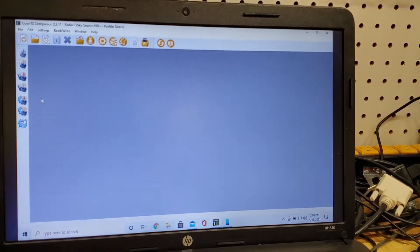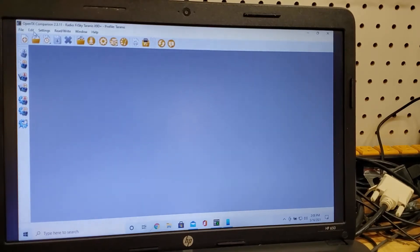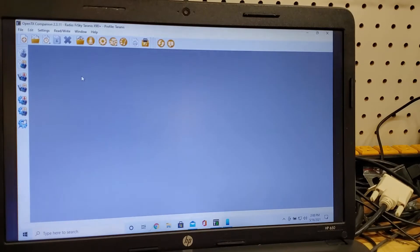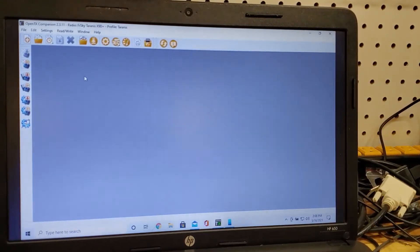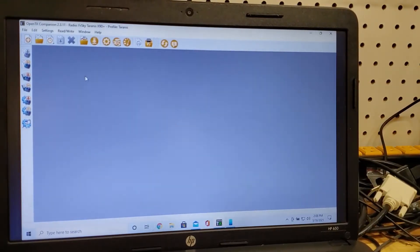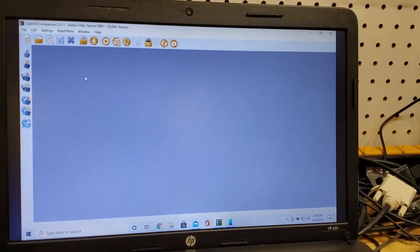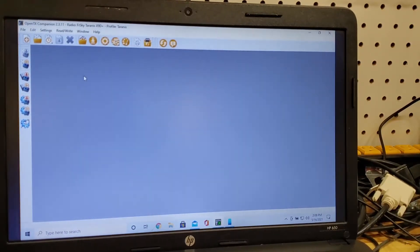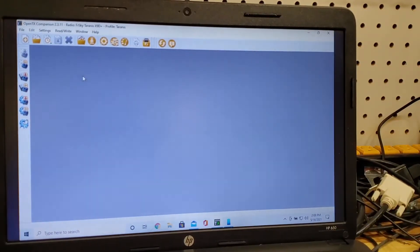My backup radio is an old Tyrannus and I've got profiles set up here in this program called Companion, OpenTX Companion. The version I'm running is 2.3.11 and the idea is you're going to take a model off your radio, put it on your computer and then take it from your computer and put it back on to another radio.